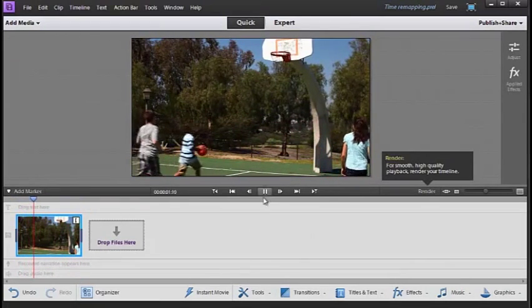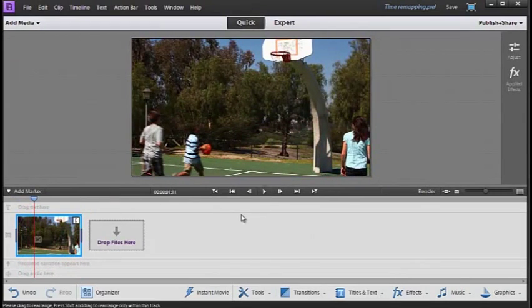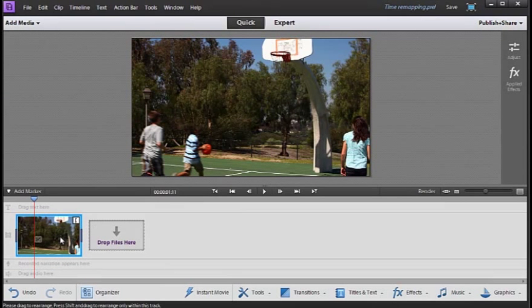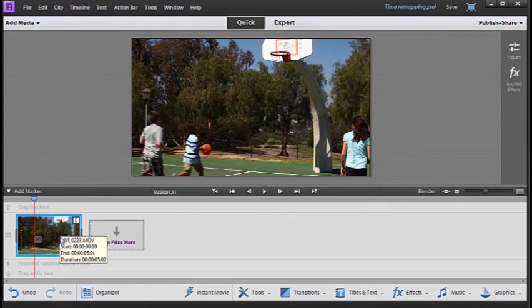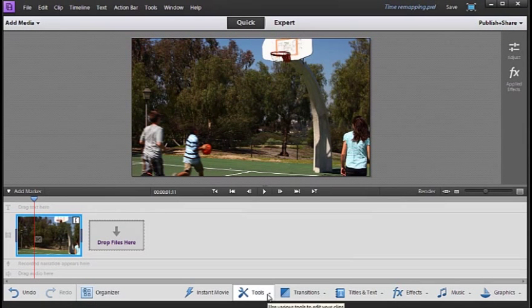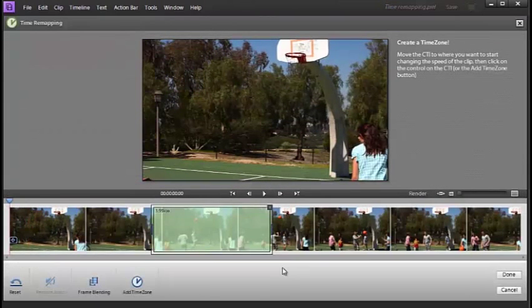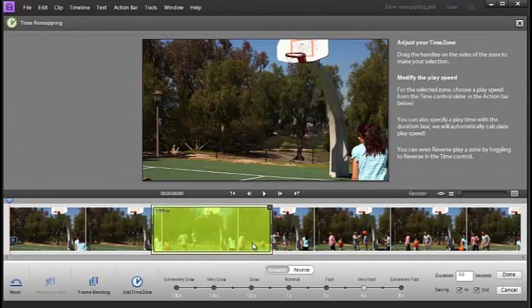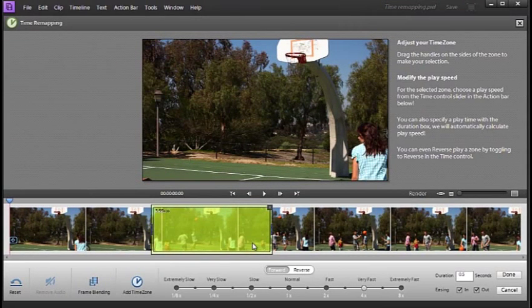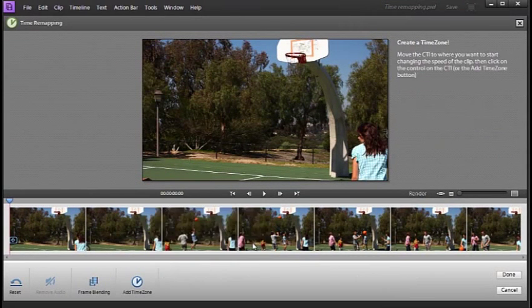And the last one that we'll have a look at is just doing a reversal of motion. So again, select the clip, go down to tools, then time remapping, get rid of the option that we have already.